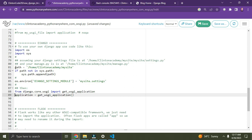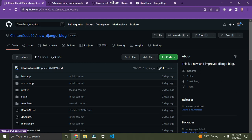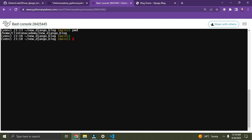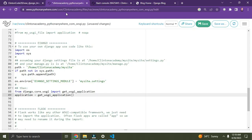Scroll up — this part represents the folder that contains your manage.py file. You can see my manage.py is inside the folder called 'new_django_blog'. I can prove that: in the console, type 'pwd' to see the current directory. I am on /home/ClintonAcademy/new_django_blog. Type 'ls' — you can see manage.py is there. So over here in the WSGI file, we put in the folder that contains manage.py, which is 'new_django_blog'.